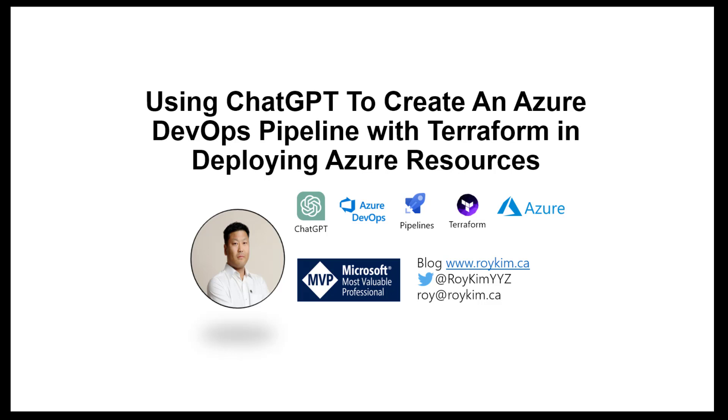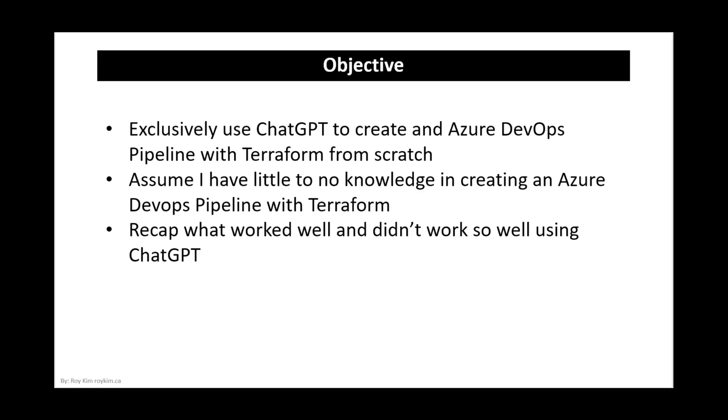Hi everyone, I will be using ChatGPT to create an Azure DevOps pipeline with Terraform in deploying Azure resources. The objective of this demo is to exclusively use ChatGPT to create this pipeline from scratch and I'm assuming that I have little to no knowledge in creating a pipeline and relying solely on ChatGPT. At the end I'll recap what worked well and didn't work so well.